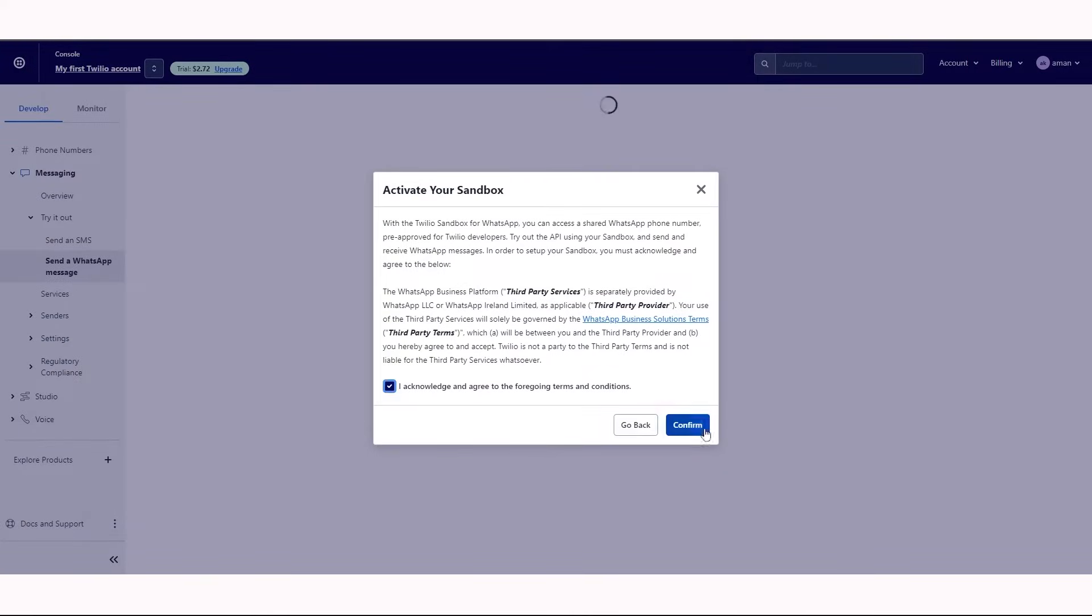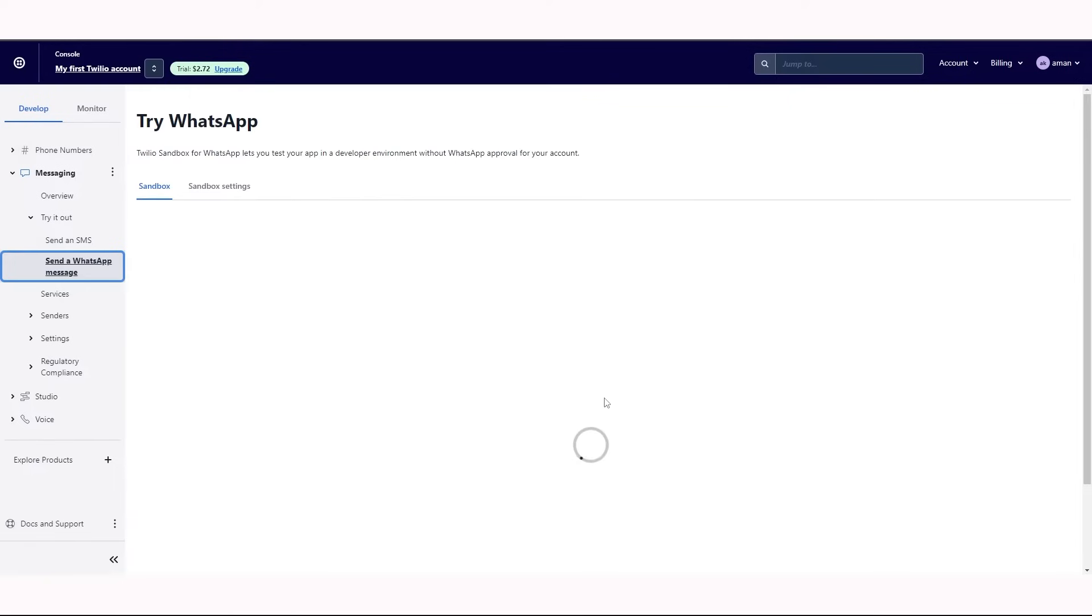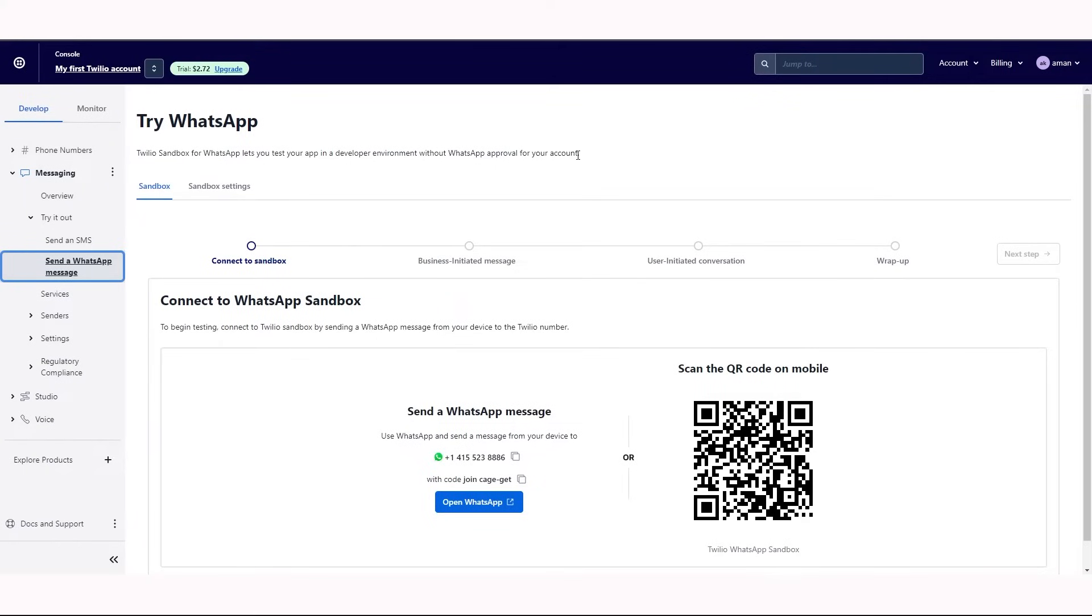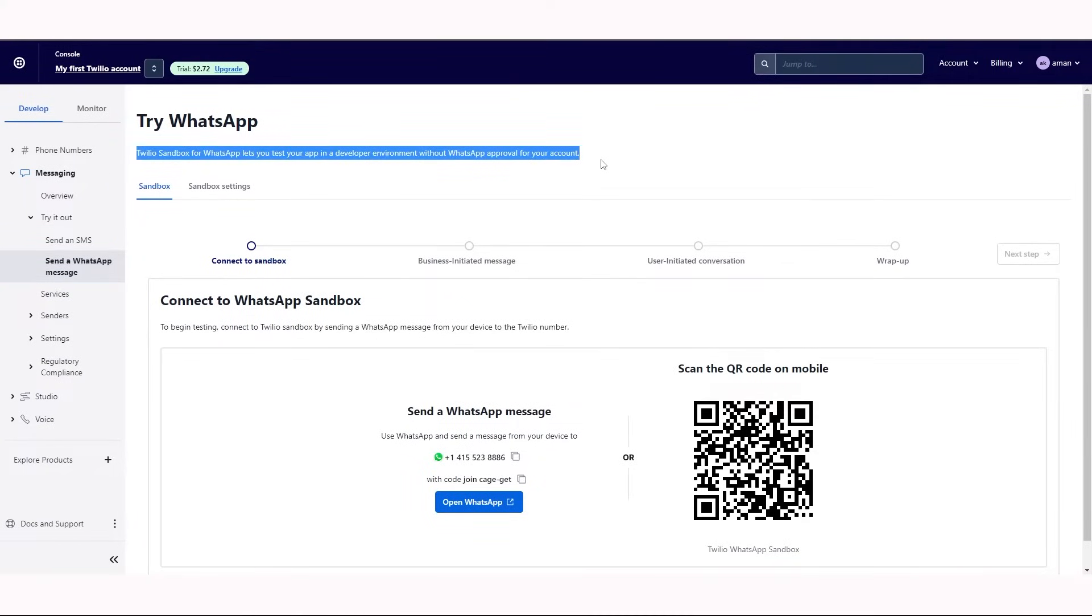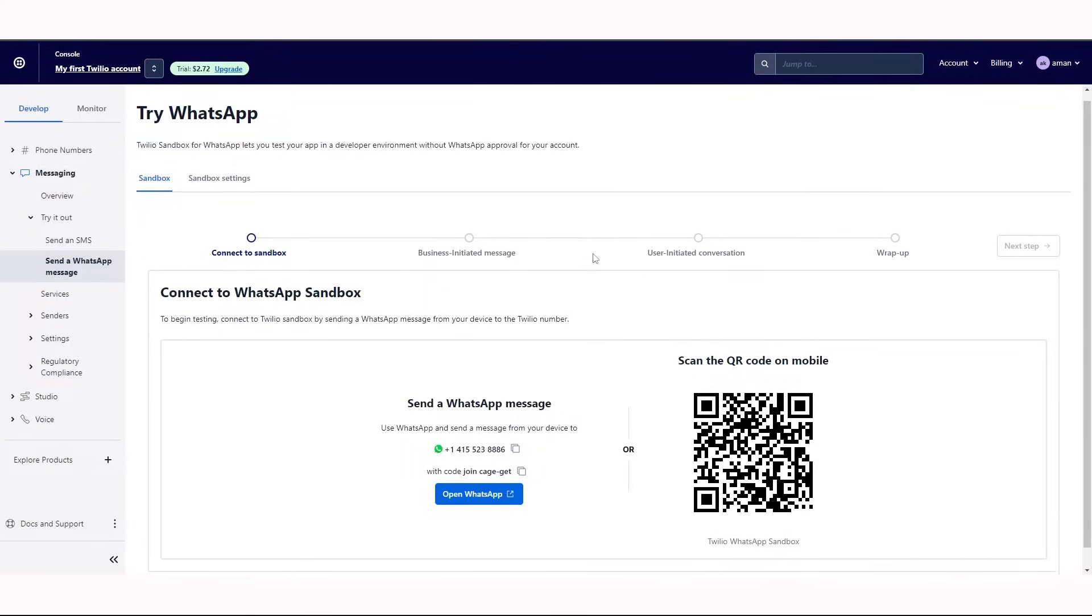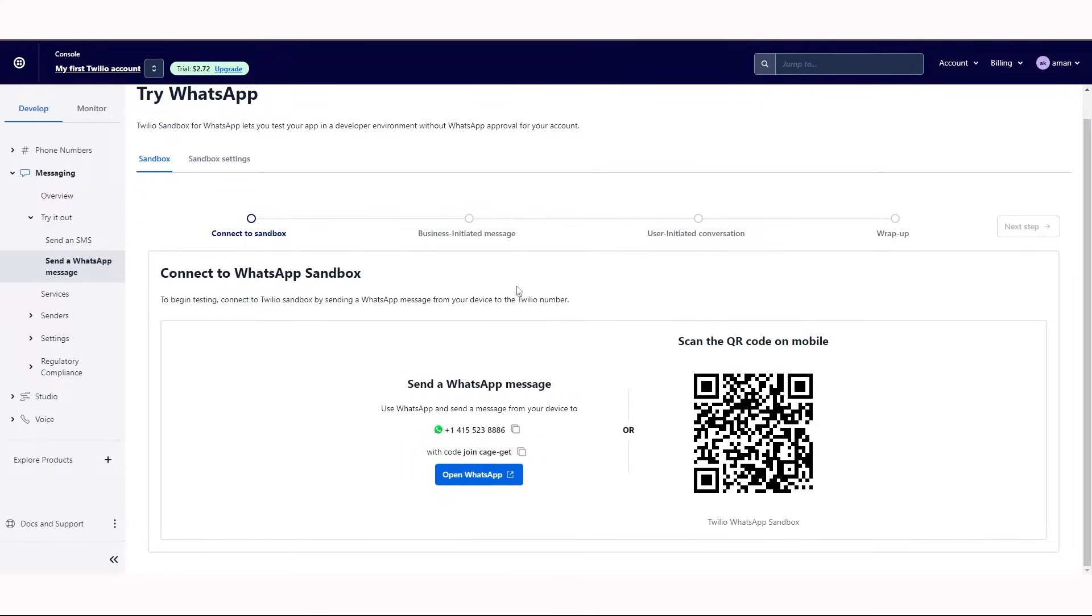To activate your sandbox, you need to accept these terms and conditions. Using the sandbox, you can test your application without having a WhatsApp business account.